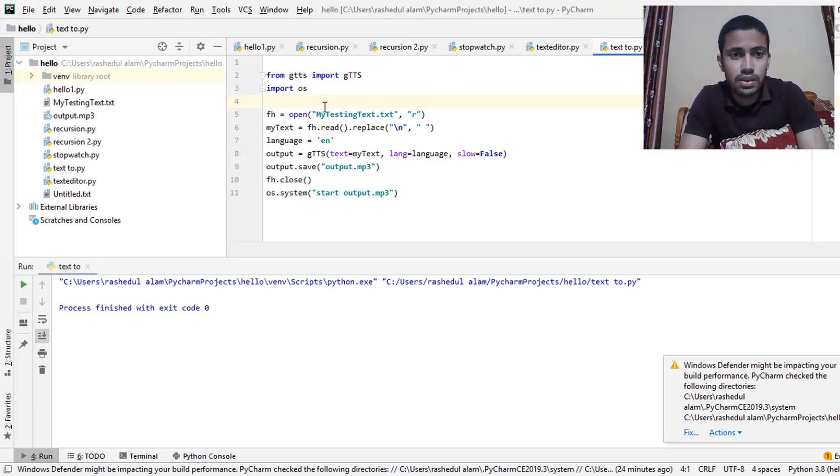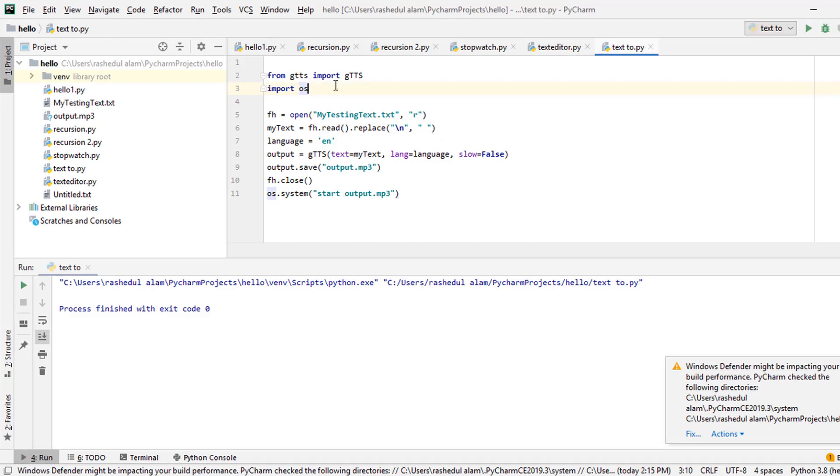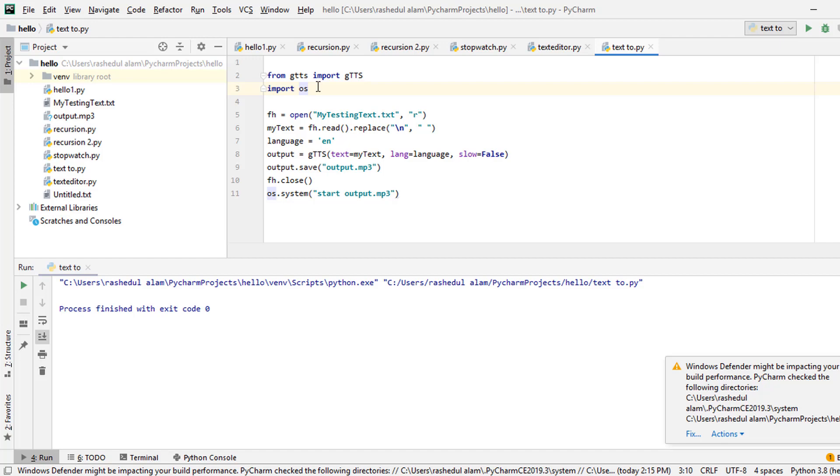So this is my project's source code. So first of all we need to import two important modules. One is called GTTS module and another is called OS module. So what about GTTS module? So actually GTTS means Google text-to-speech converter module. Actually we import GTTS module for text-to-speech conversion. Then I import OS module to start the audio file.